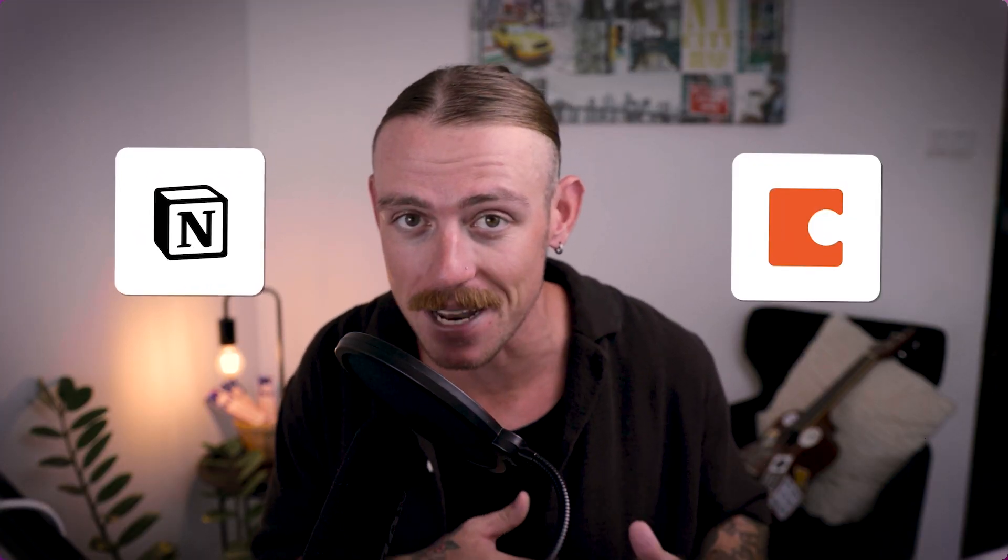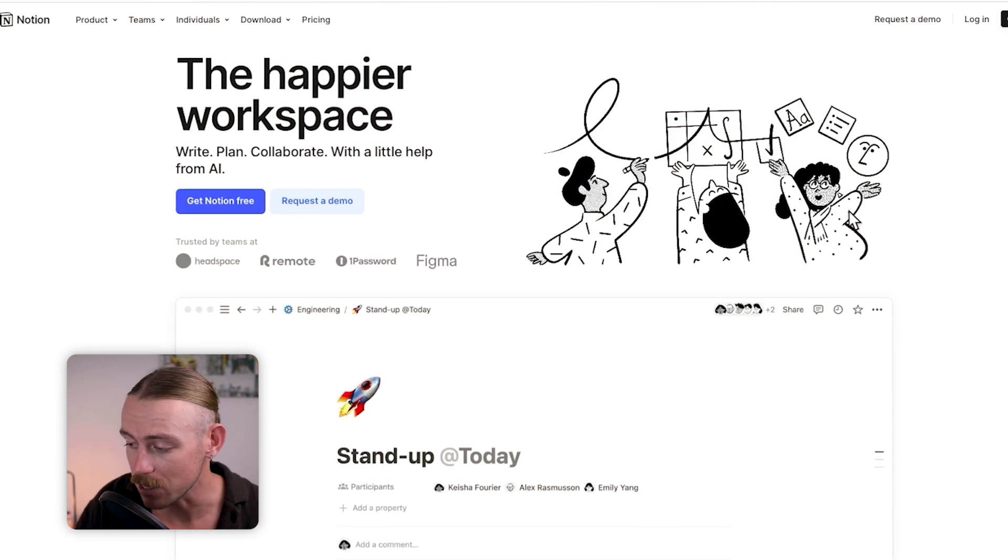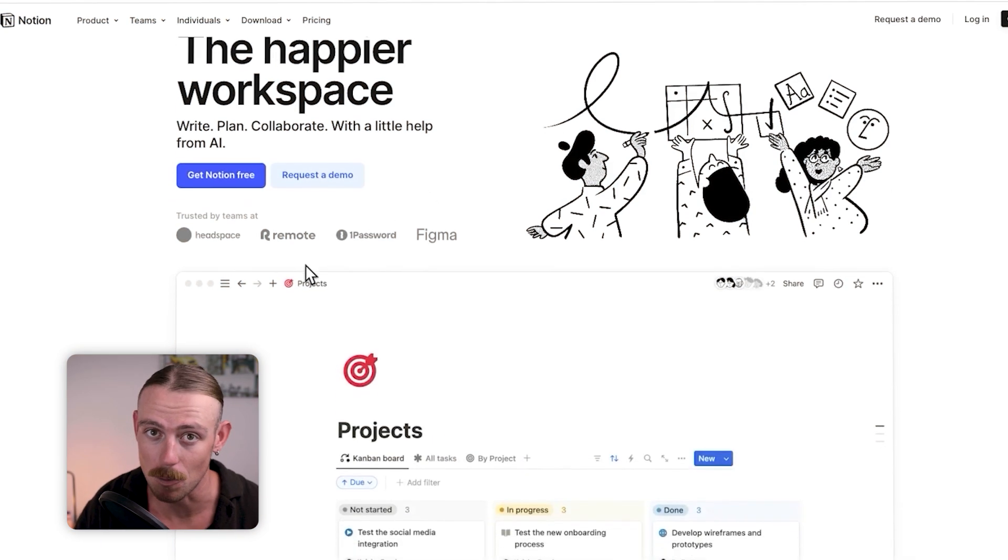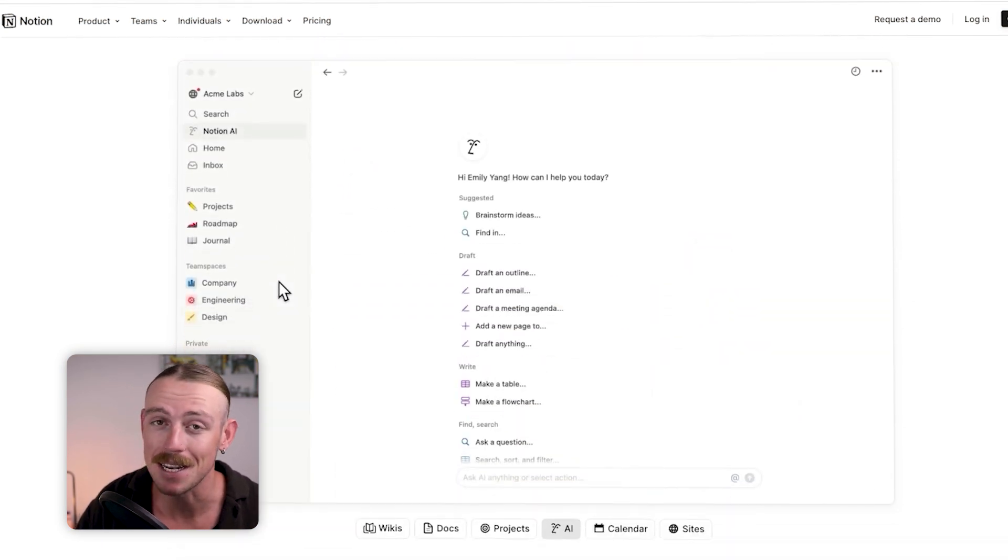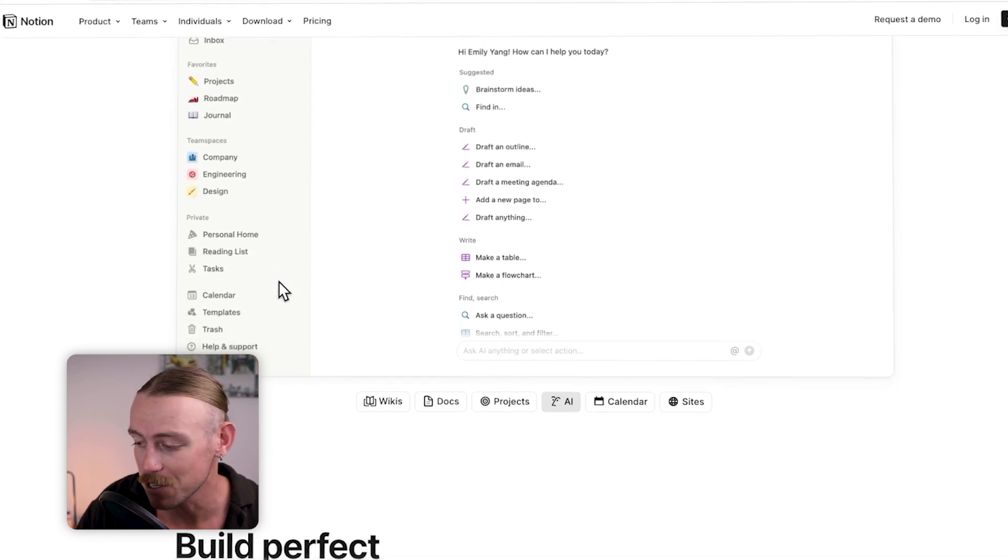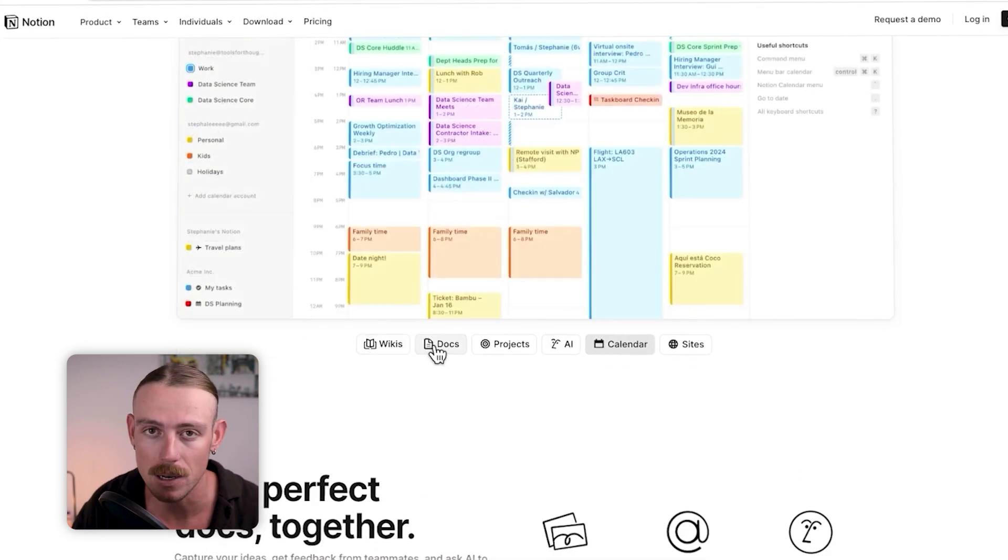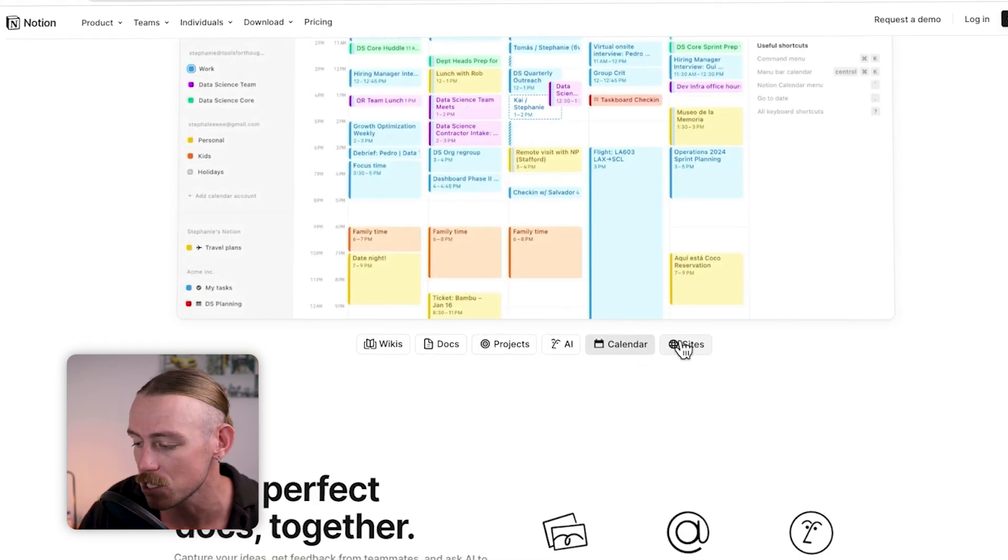Next up, we'll look at Notion, which is incredibly similar to Coda. Now, if you want a side-by-side comparison of these two tools, make sure to watch this linked video. If you feel that your team is struggling with Coda, then Notion is probably your best bet. It manages work in a very similar way to Coda, but the learning curve is a lot easier for non-tech savvy teams, which is why it is a great alternative.